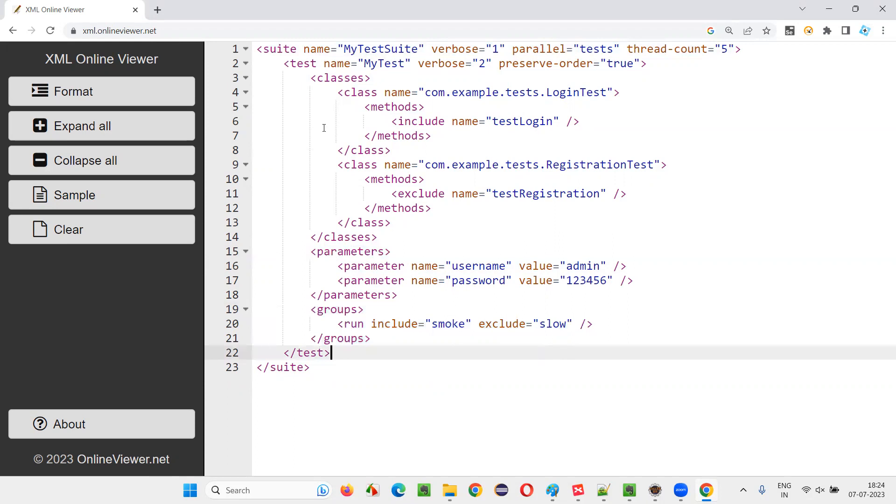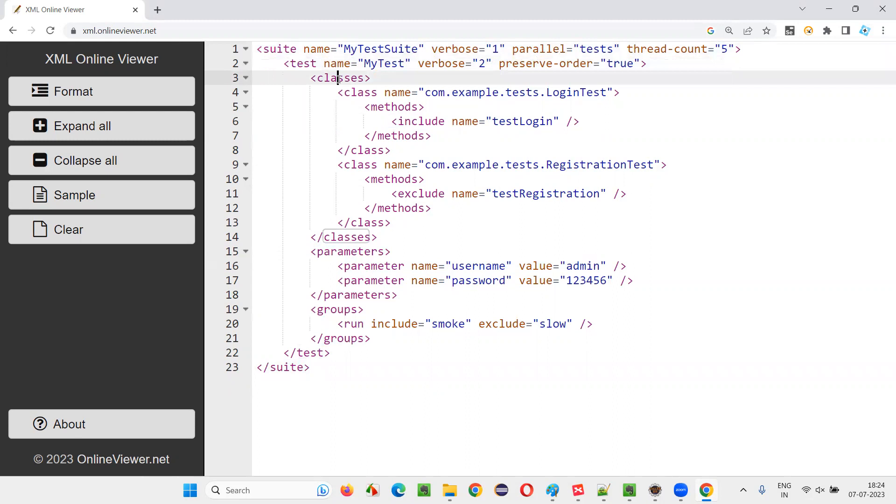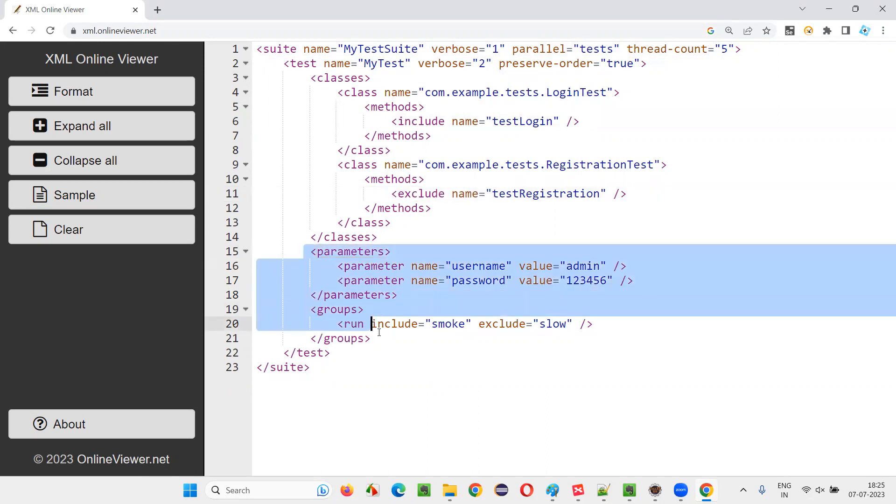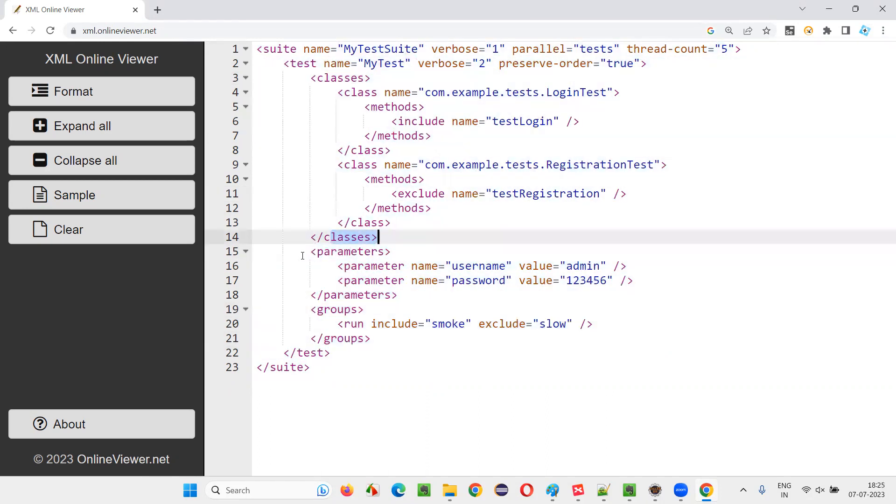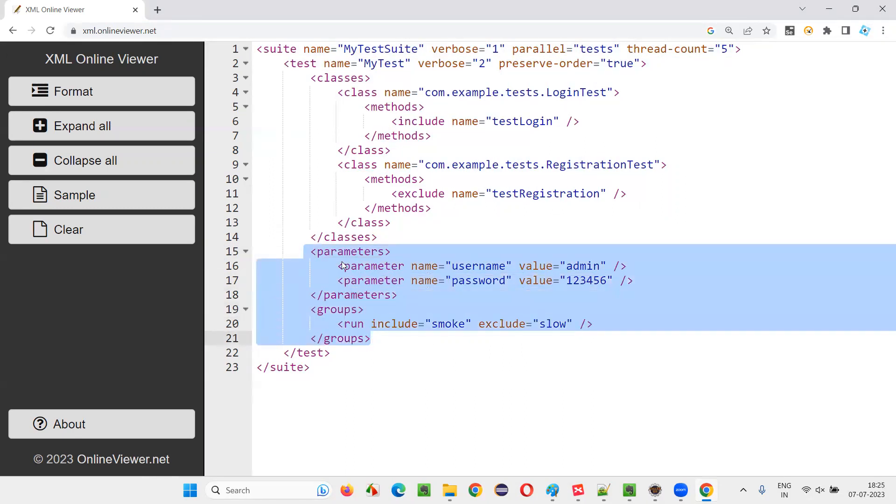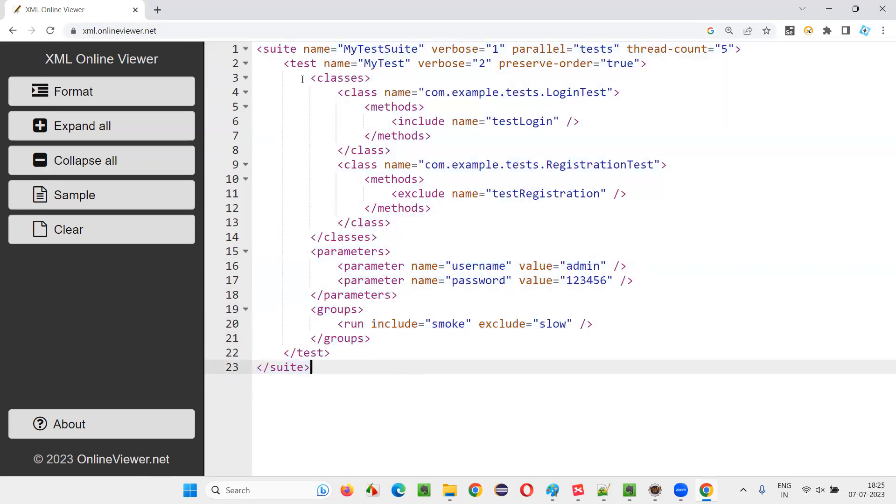Like that. So, this is the hierarchy guys. First, top level suite, under that test, under that classes, under that class, under that methods, under that either include, exclude, and these parameters and groups can be at the test tag level. In parallel to the classes, these parameters and groups can be there or you can have them at the suite tag level also.